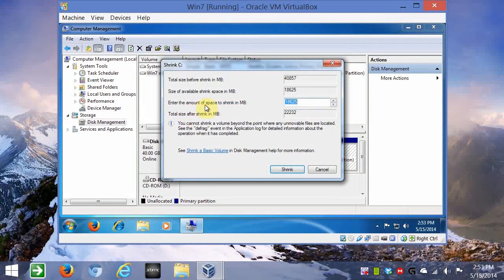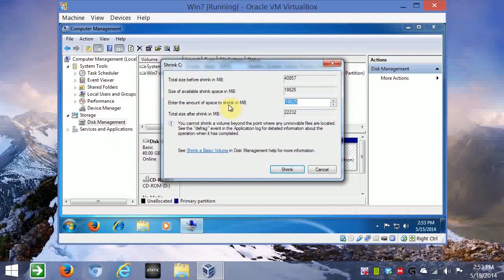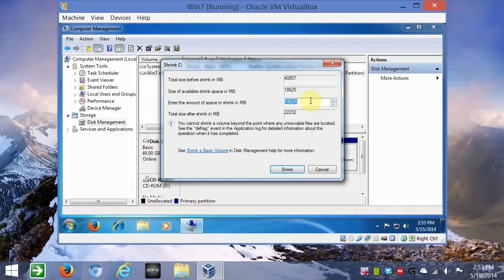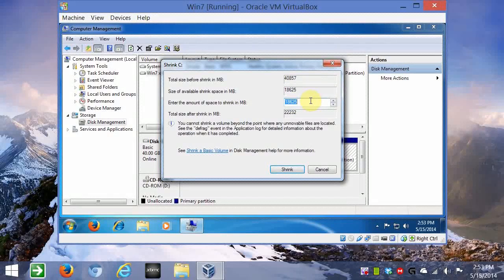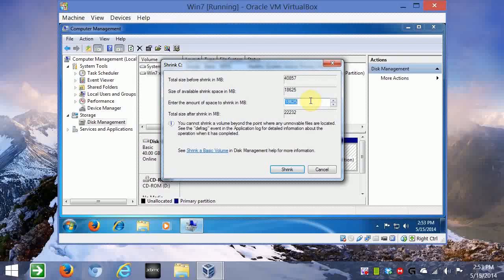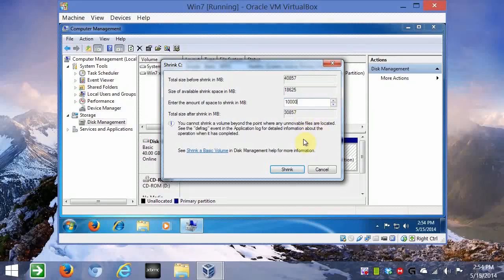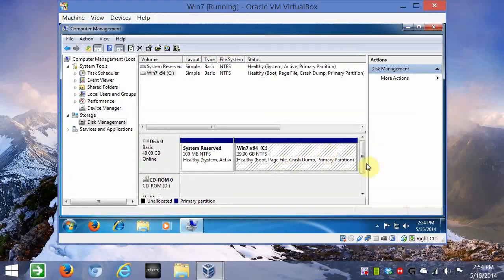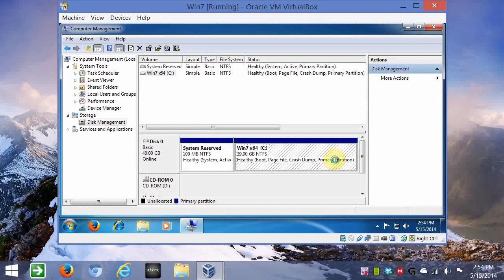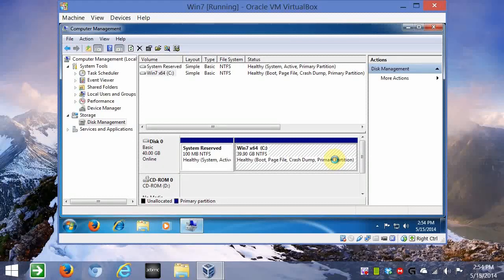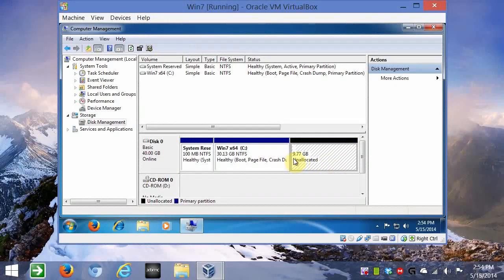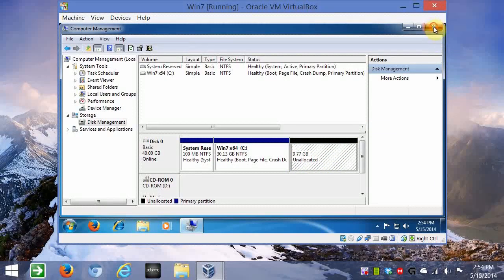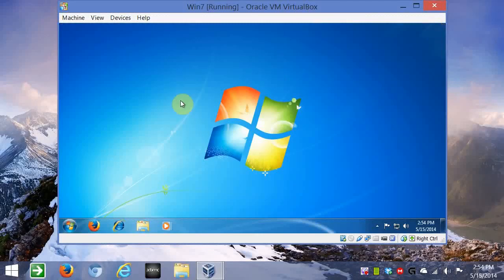So it says this part here, enter the amount of space to shrink in megabytes. Arch Linux can run on a few gigs. So I'm going to give it, say, 10. So it'll be 10, and then 1, 2, 3. So that'll be 10 gigabytes, and then shrink. And you'll see approximately 10 or 9 in change of unallocated disk space when it's done. There we go. So it says 9.77, according to Windows, a gigabyte unallocated. So we're done with that. So just close the manager.